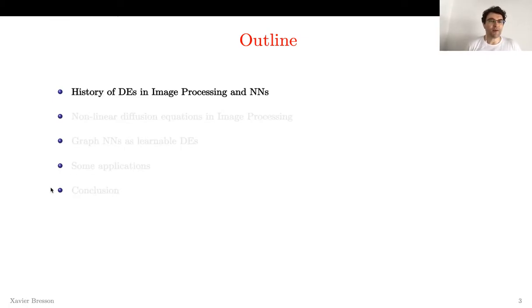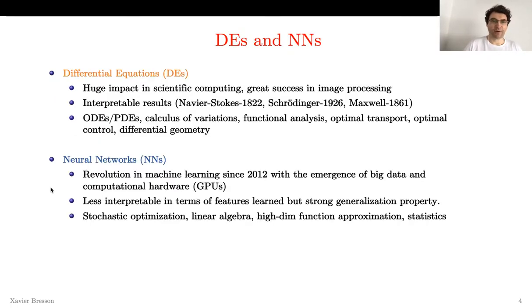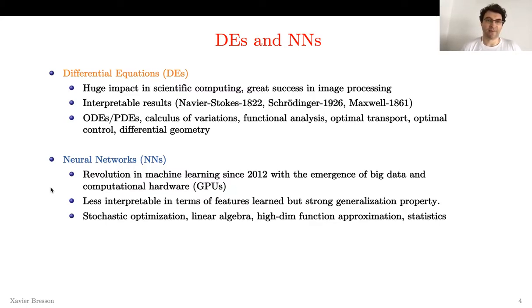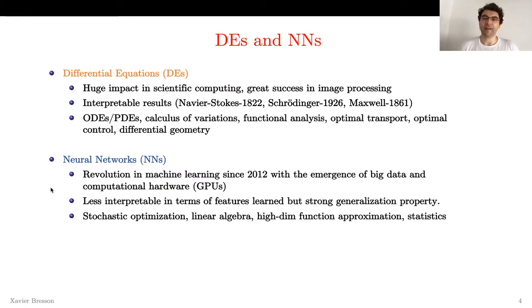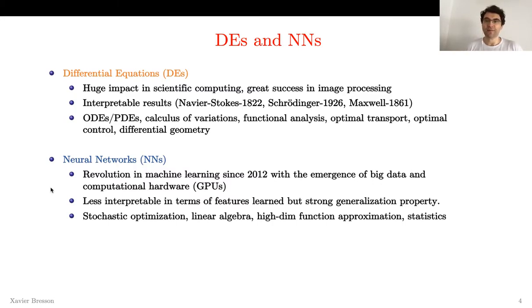Let me start with the history of differential equations in image processing and neural networks. Roughly speaking, differential equations have had a huge impact in scientific computing with great success in image processing. They offer strong and interpretable results. For example, Navier-Stokes equations for fluid dynamics, Schrödinger equation for quantum states, and Maxwell for electromagnetism. The mathematics include ordinary differential equations, partial differential equations, calculus of variation, functional analysis, optimal transport, optimal control, and differential geometry — very strong domains.